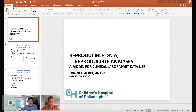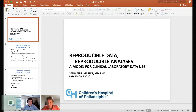Welcome, everyone, to the first session for today. We're going to start this session with a 10-minute talk by Steve Master called Reproducible Data, Reproducible Analysis, a Model for Clinical Laboratory Data Use.